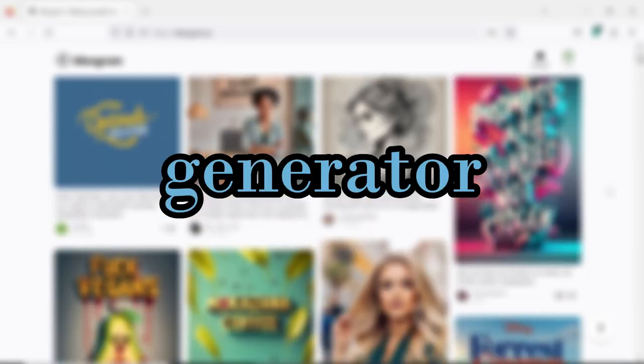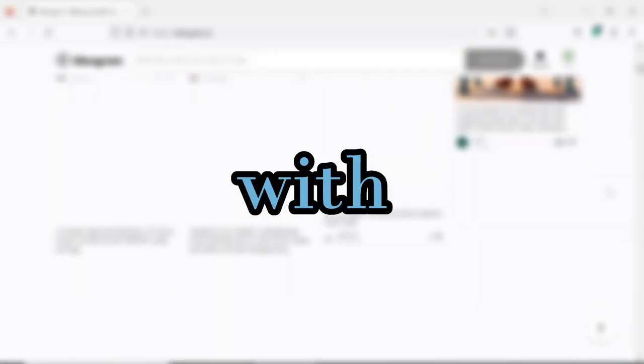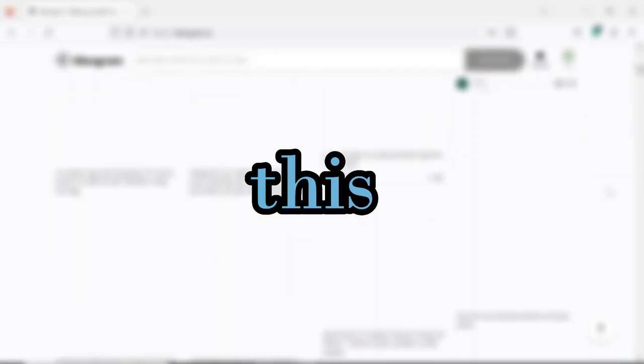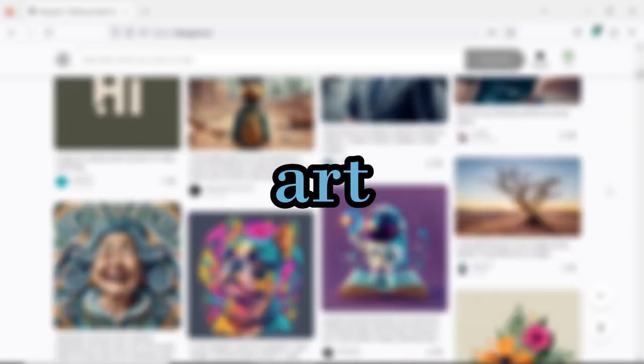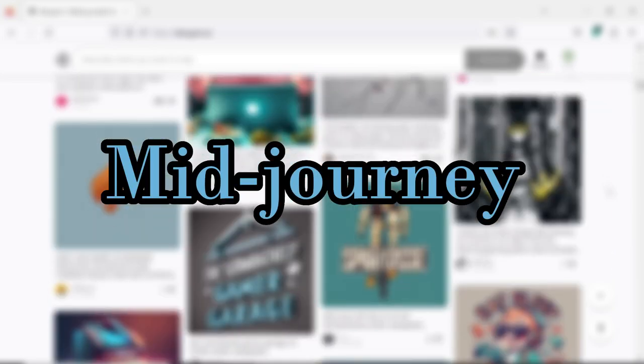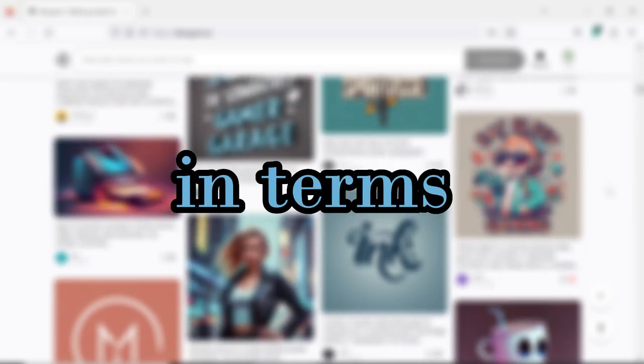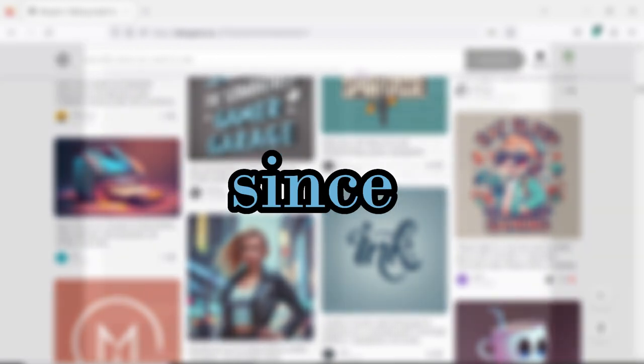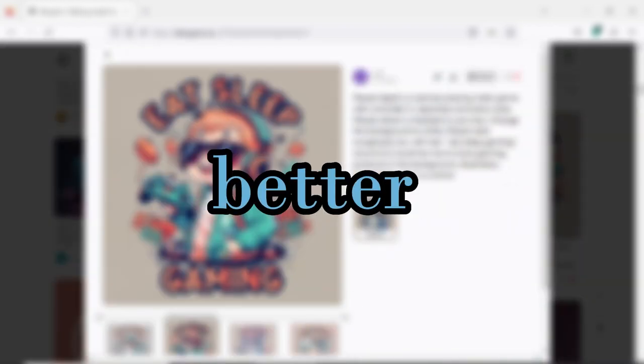I found a new AI image generator that can generate images with text. This is very new in the space of AI art. At the present time, Mid Journey is still better than Ideagram in terms of quality, but since this is new, it can only get better from here.